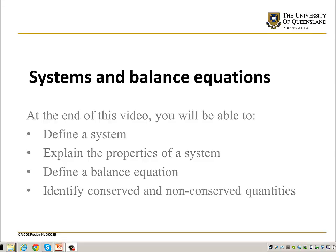Hello and welcome to this lecture for Chemical Engineering and Thermodynamics. What we're looking at today is systems and balance equations. By the end of this video you should be able to define a system, explain the properties of a system, define what a balance equation is, and identify the difference between a conserved and non-conserved quantity.